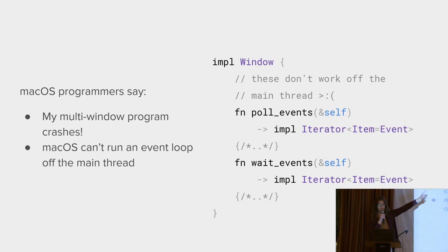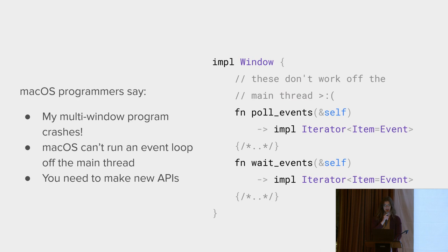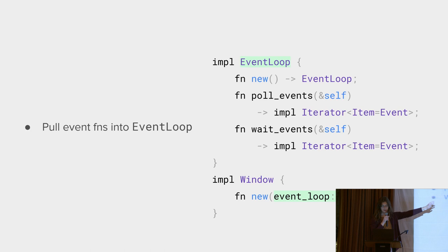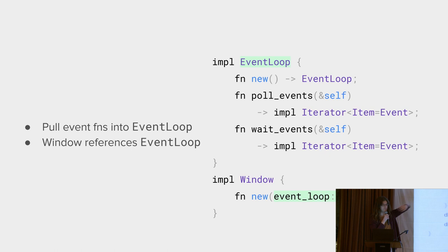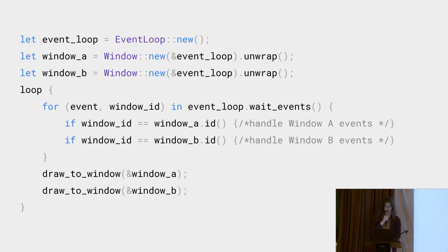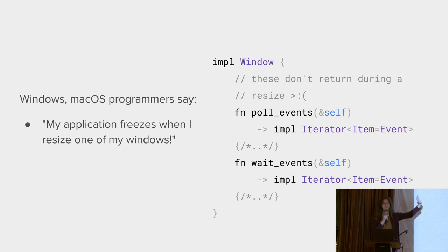So that is annoying, but you can work around it. You need to design a new API. So now you create a separate event loop struct. All the Windows reference that struct, and all the events get thrust into that event loop, and everything works fine. All the events get delivered to one place. Everything seems to work, and then it doesn't.